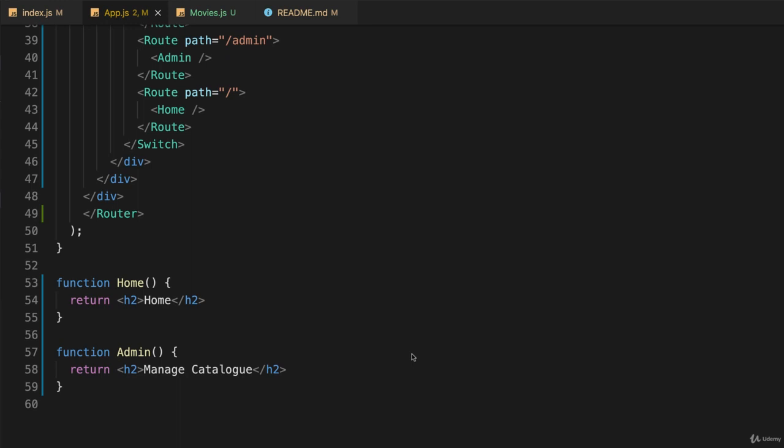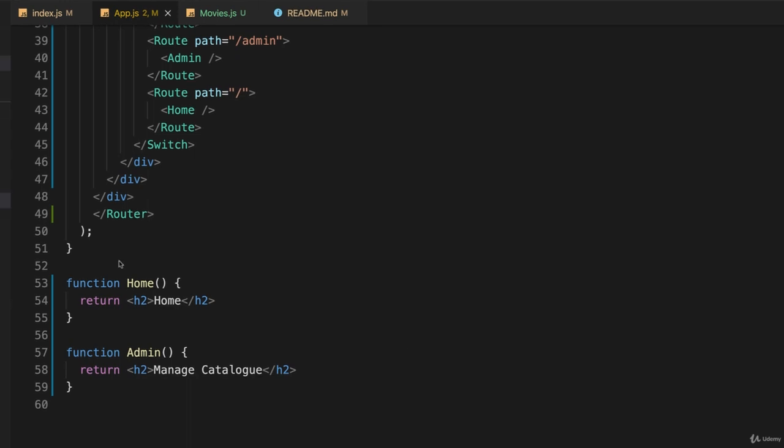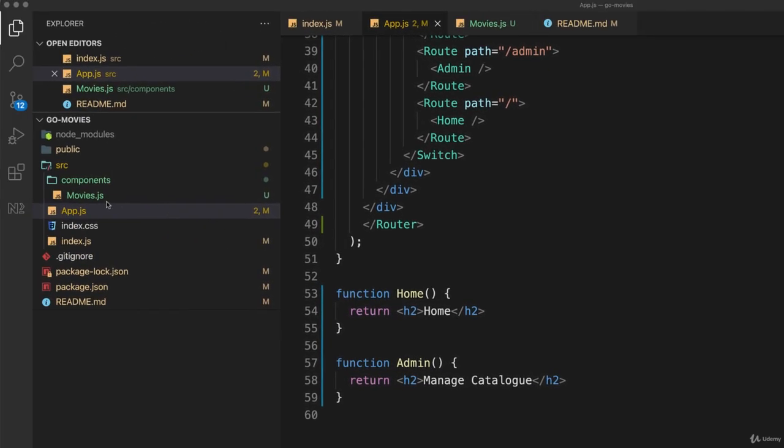So just a couple of hints. Number one, you'll notice that I stored the component I created last time in the folder components and I would put them in there if I were you, but it's entirely up to you.